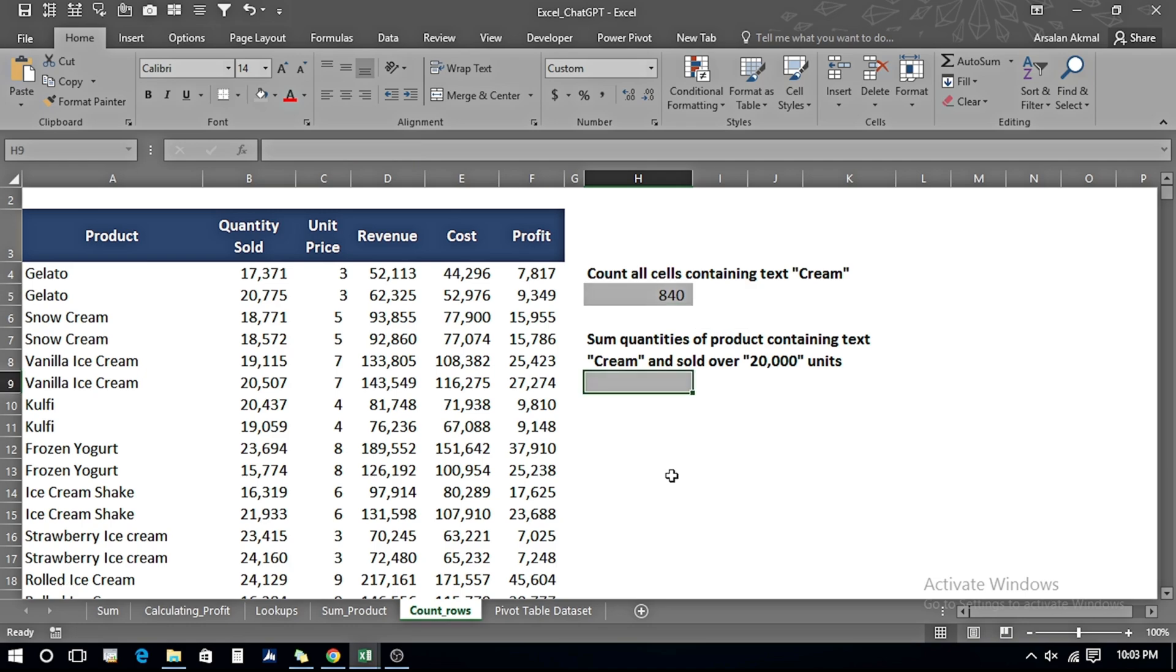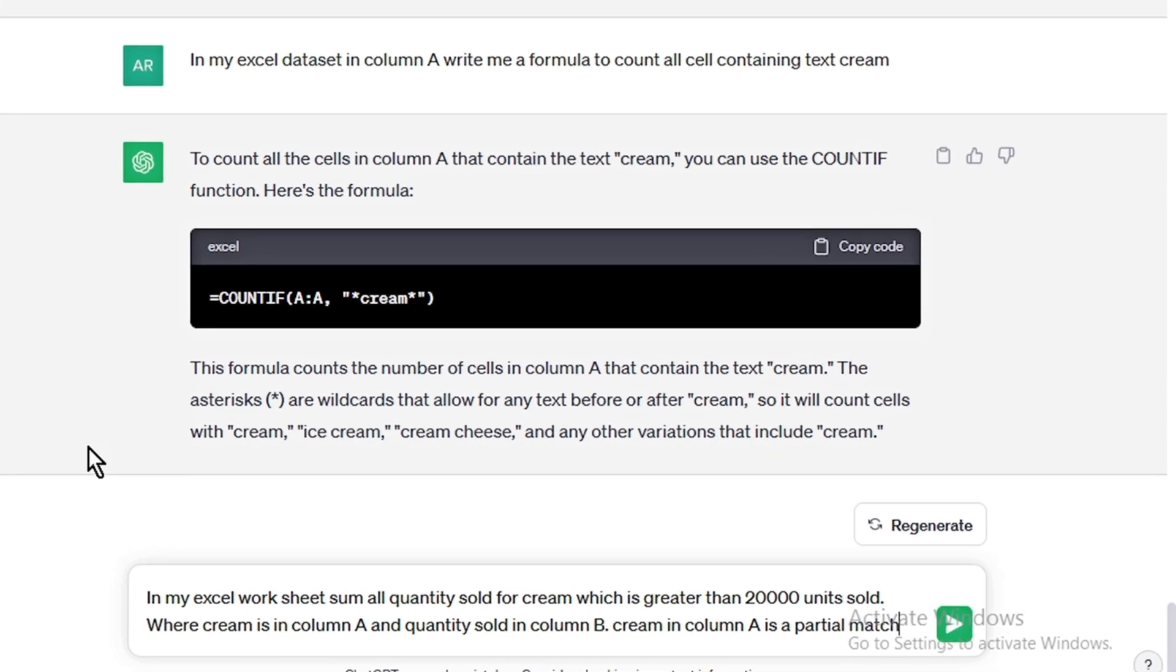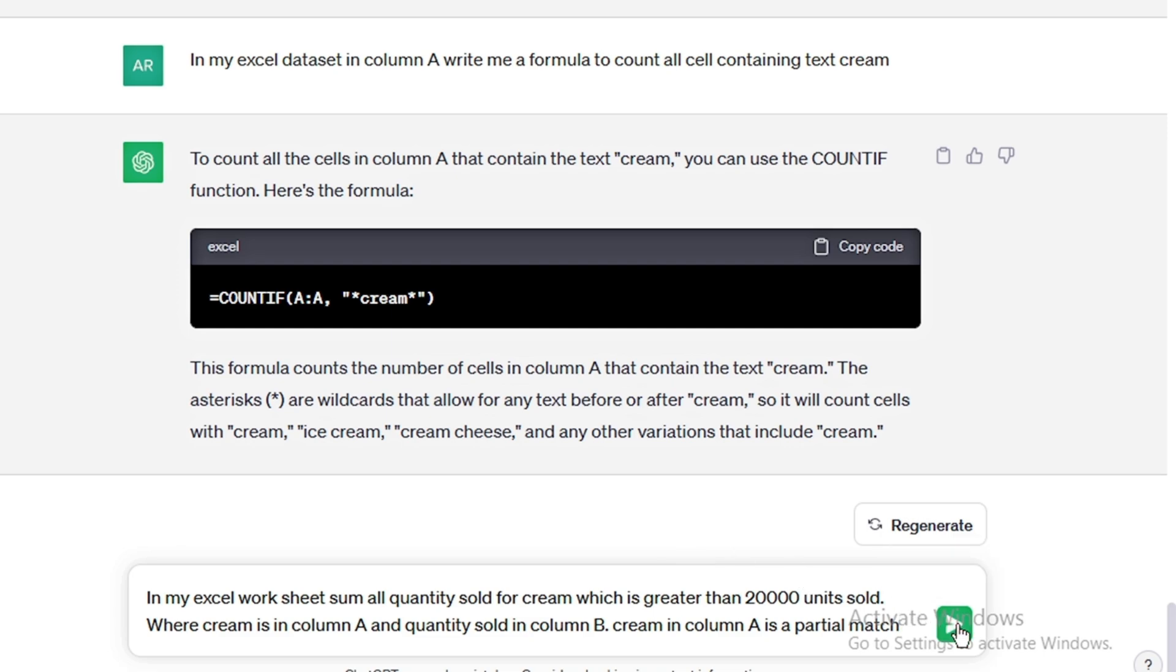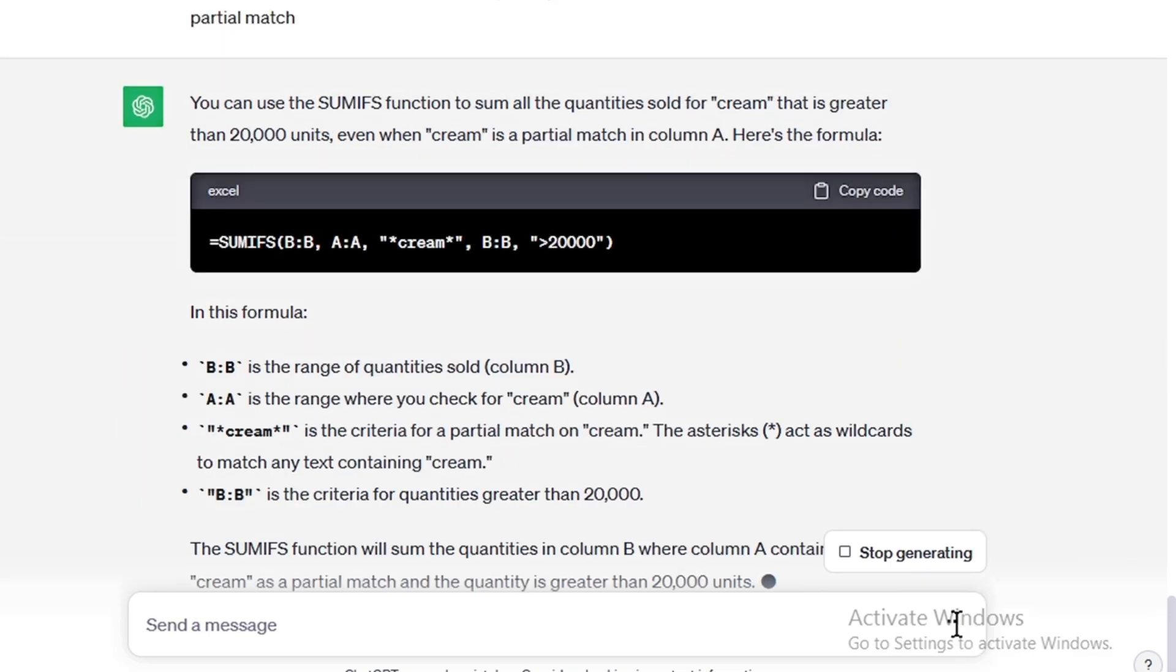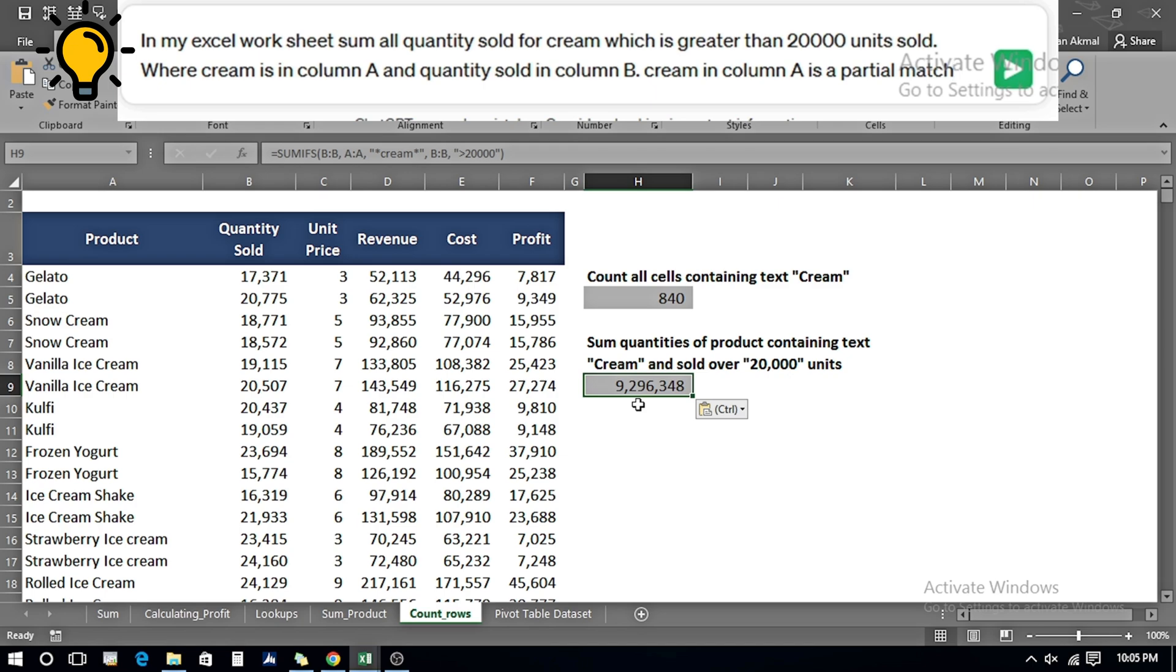Let's make our example a little bit more complex. I want to sum the quantities of products containing text 'cream' and sold over 20,000 units. I write: 'In my Excel worksheet, sum all the quantity sold for cream which is greater than 20,000 units sold, where cream is in column A and quantity sold in column B. Cream in column A is a partial match.' It has suggested me a formula of SUMIFS. I copy the code and paste it, and now it is giving me the sum of the quantities of the product containing the text cream and sold over 20,000 units.